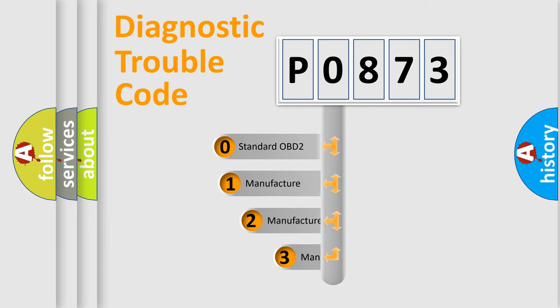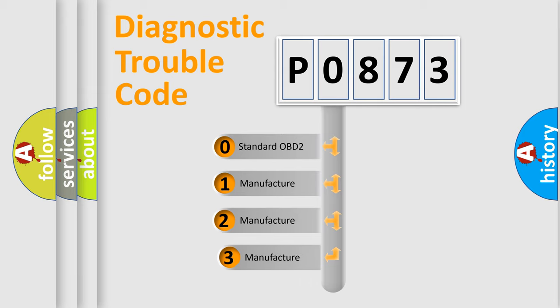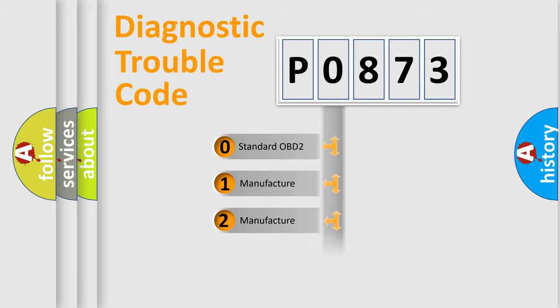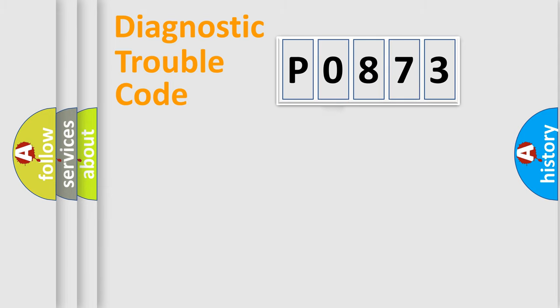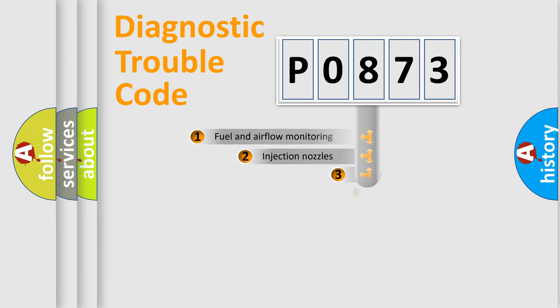If the second character is expressed as zero, it is a standardized error. In the case of numbers one, two, or three, it is a manufacturer-specific expression of the car-specific error.